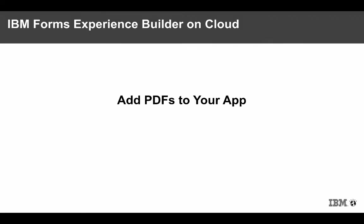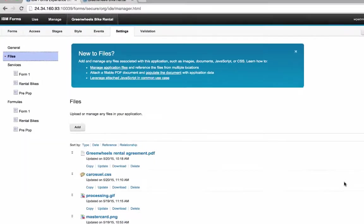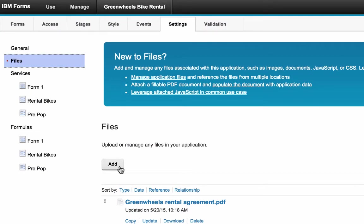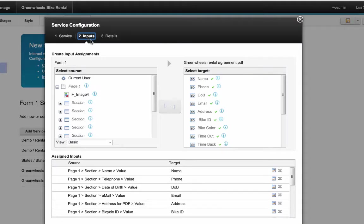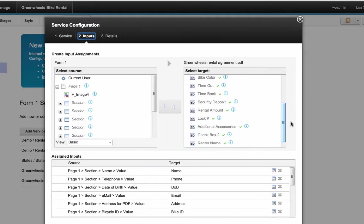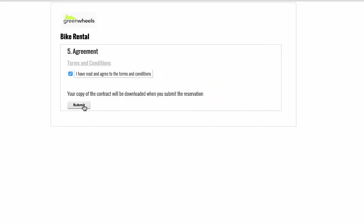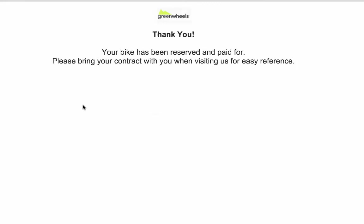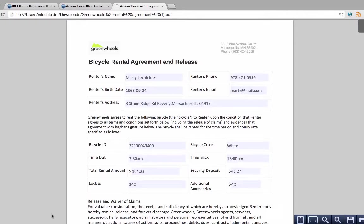You can easily add and fill PDFs to your application. In this example, we've added the Green Wheels rental agreement. And because it's added to the application, I can map fields from my form directly into the PDF. An event in the form, in this case the submit button, triggers the fill in the presentation of the PDF.